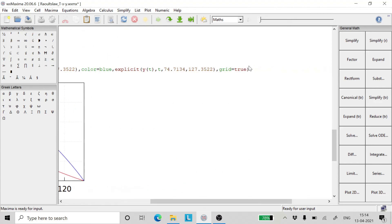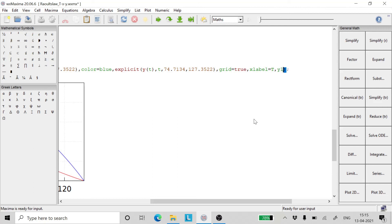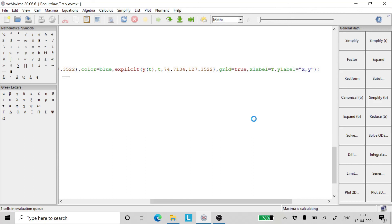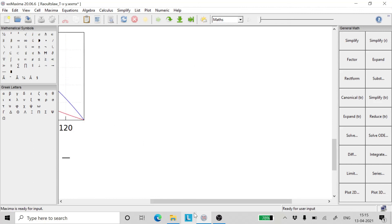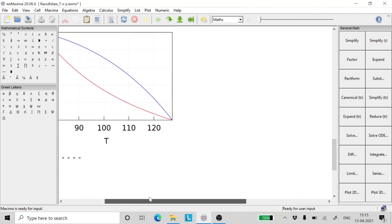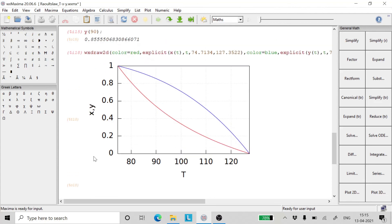So let us put the legends too. X label is nothing but temperature. And Y label is nothing but X comma Y. And we finally have our plot which is clear. Now this is the XY plot and on the Y axis we have the temperature.